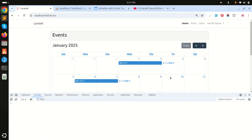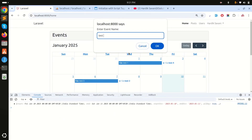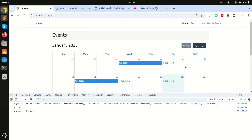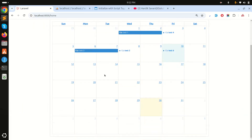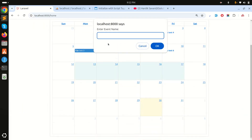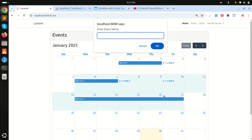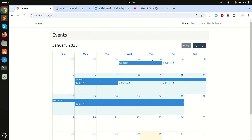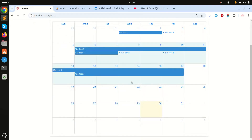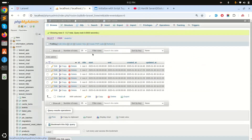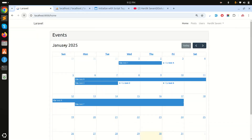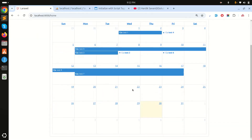After saving and refreshing, I add 'test six' and click OK — you can see it loads in real time. I then add 'test seven' across multiple days and 'test nine', and each appears on the calendar immediately. Checking the database shows all the events created. This demonstrates how easily you can implement FullCalendar with real-time event creation using Laravel Livewire.